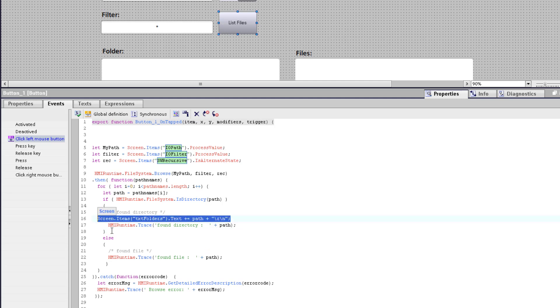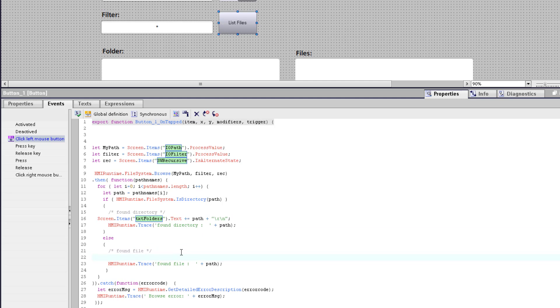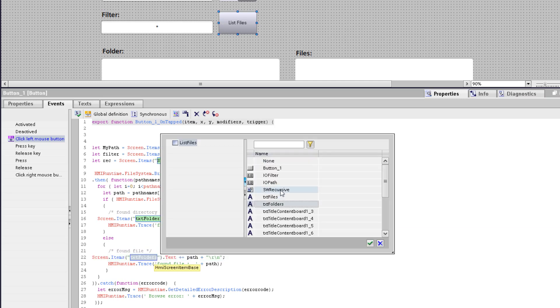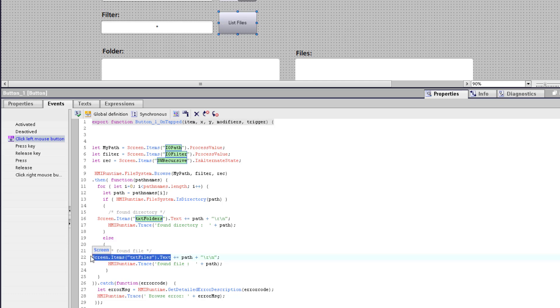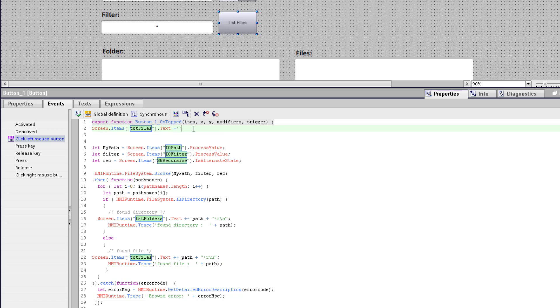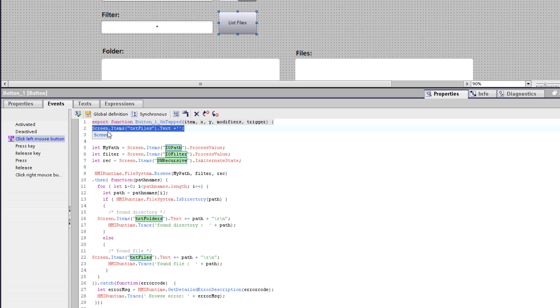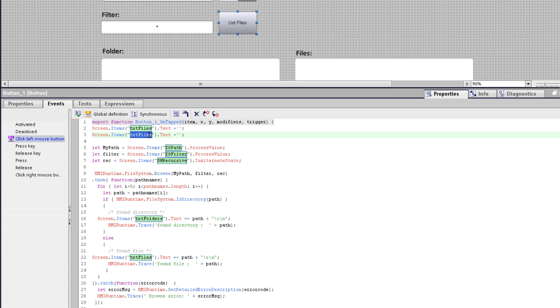I copy this line of code for the output of the files and adapt the text box to the text box for the files. That the text box is empty each time I call the function I initialize it with an empty string. And I do the same for the text box for the filter output and for the text box for the folders.